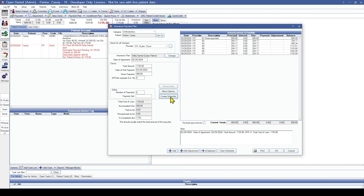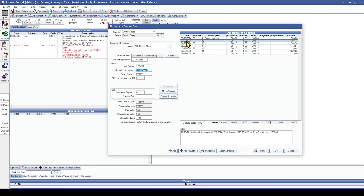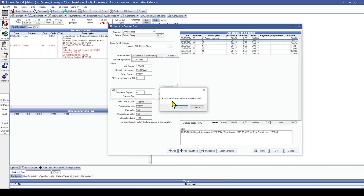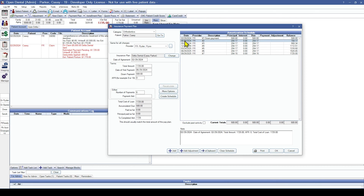We'll click on Create Schedule. The down payment shows how much we're posting today to the claim. The next payment is expected in June. If you need to fix the date, simply change the date of first payment to when you're expecting to receive the next check and click Create Schedule. You'll receive a pop-up asking if you want to replace the existing amortization schedule. Click OK, and you'll see the charge is now expected on June 29th as a reminder on the payment plan report that you should be expecting a check from Delta.